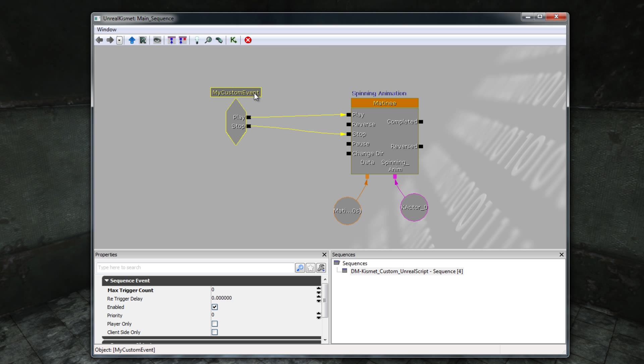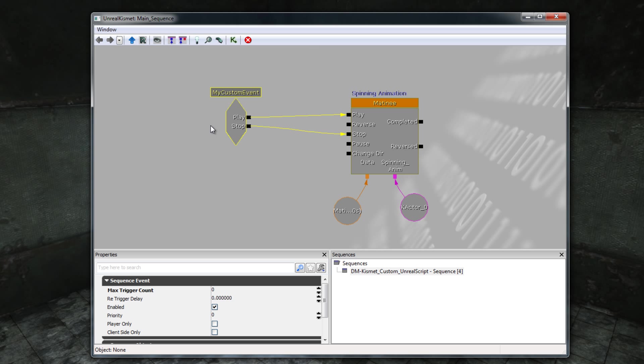You cannot add one. That is because this MyCustomEvent node is a new event node that I have created using a class in Unreal Script. This event node contains Play and Stop connectors, which are connected to the Play and Stop inputs of the Matinee node here. So that's the first thing to notice, that MyCustomEvent is a new Kismet event and it is created on the basis of an Unreal Script class that I have made.